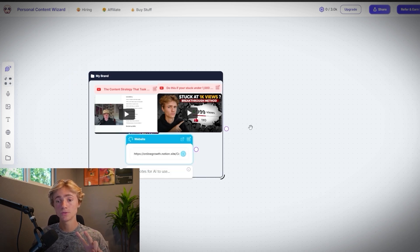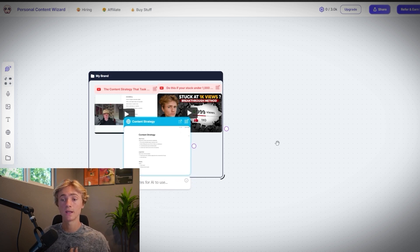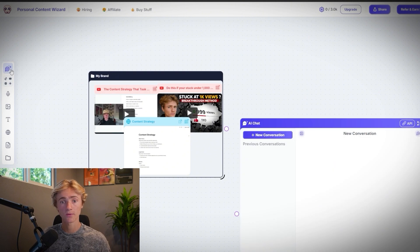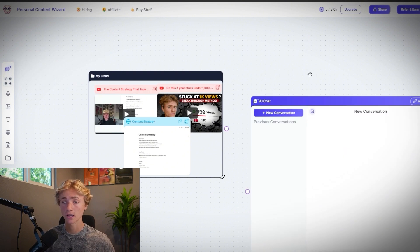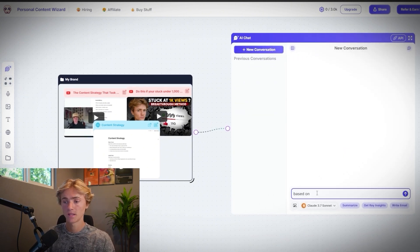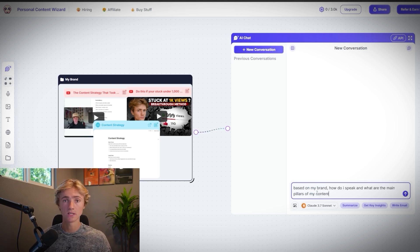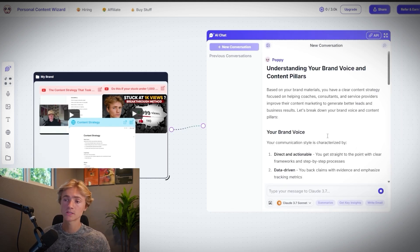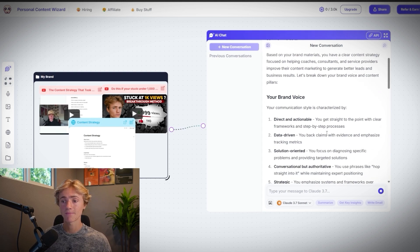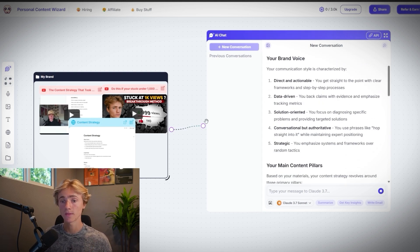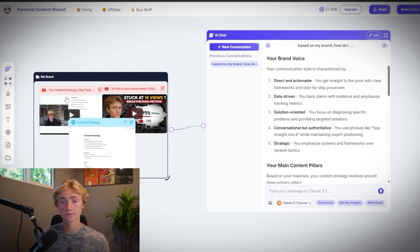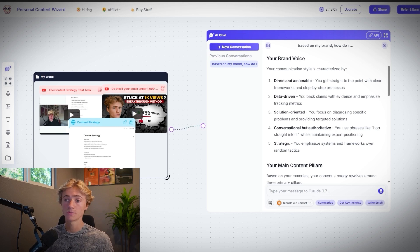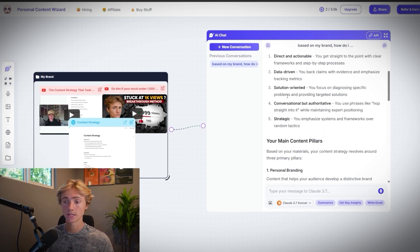So now that we have two YouTube videos in here and one doc breaking down my personal content strategy, the next thing that we're going to do is attach this group to an AI agent. And so to do that, we're going to come over here and click on AI chat. And we're just going to plug this in right here. Now we're going to type in the chat and ask it based on my brand, how do I speak? And what are the main pillars of my content? And so now Poppy is going to break down the entire understanding of my brand voice and my content pillars. And so we can see right here that based on the transcripts of these videos, it's seeing that I'm direct and actionable, data-driven, solution-oriented, et cetera.